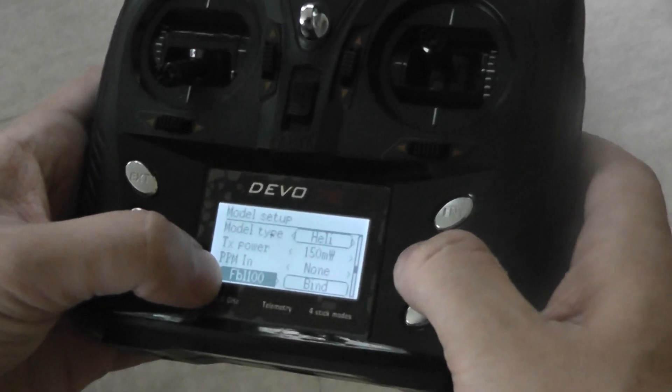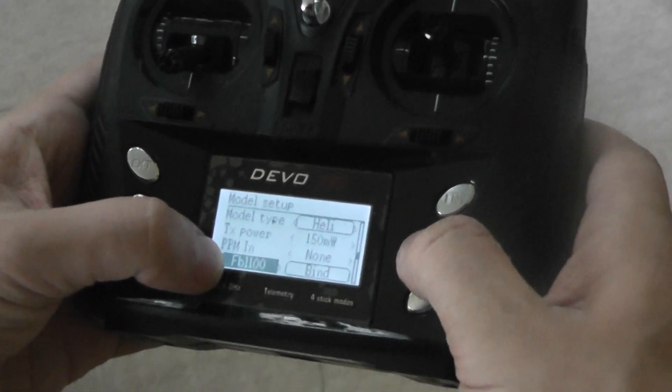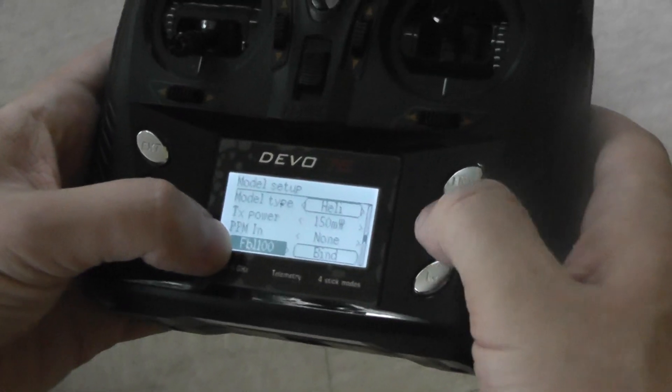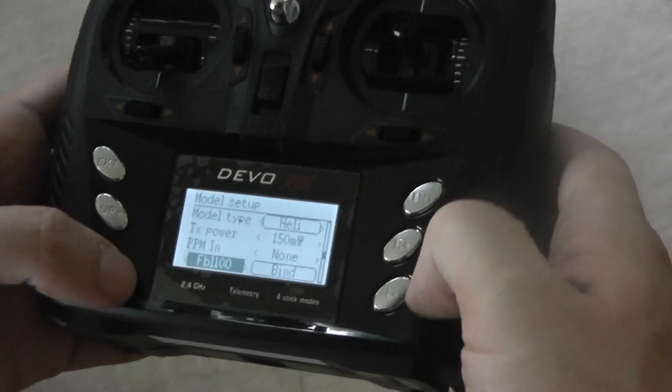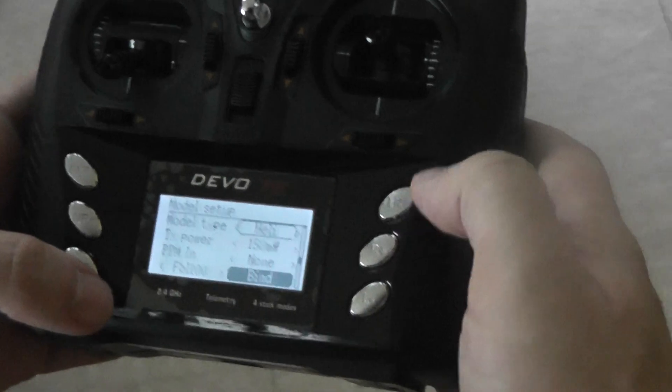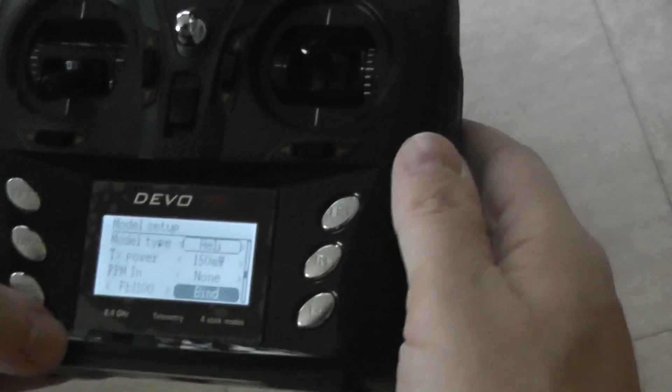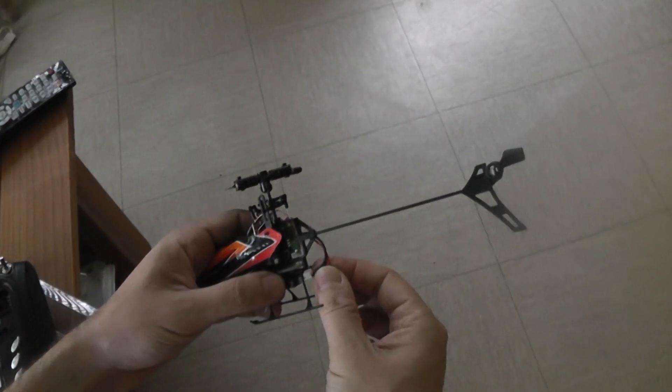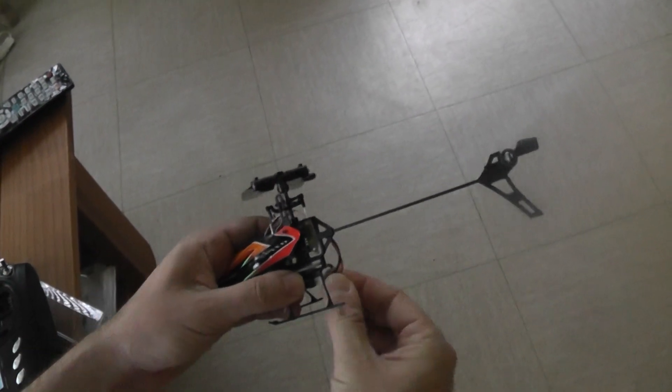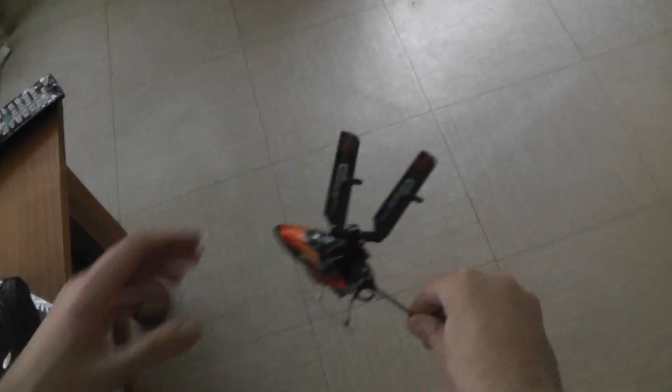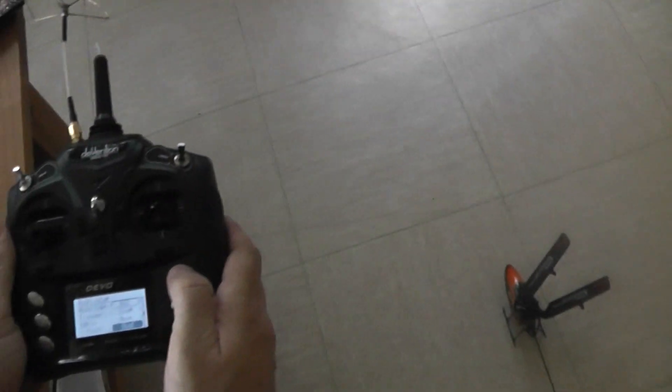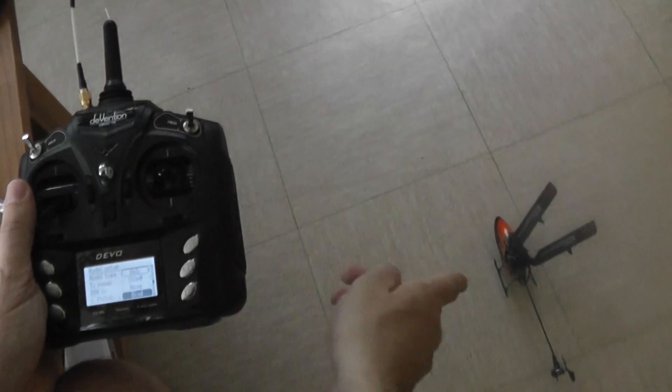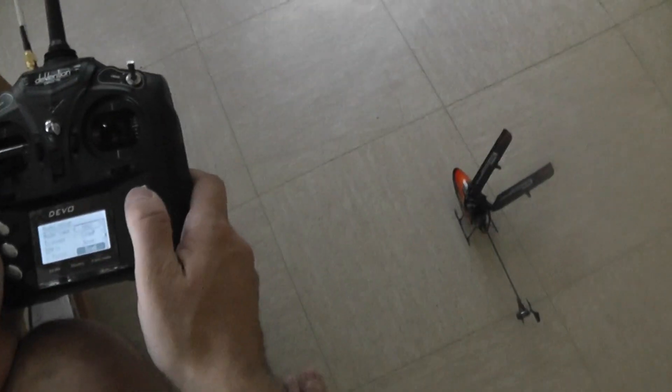After setting this up, I will bind. I'll switch on the helicopter now. This is binding on the helicopter.